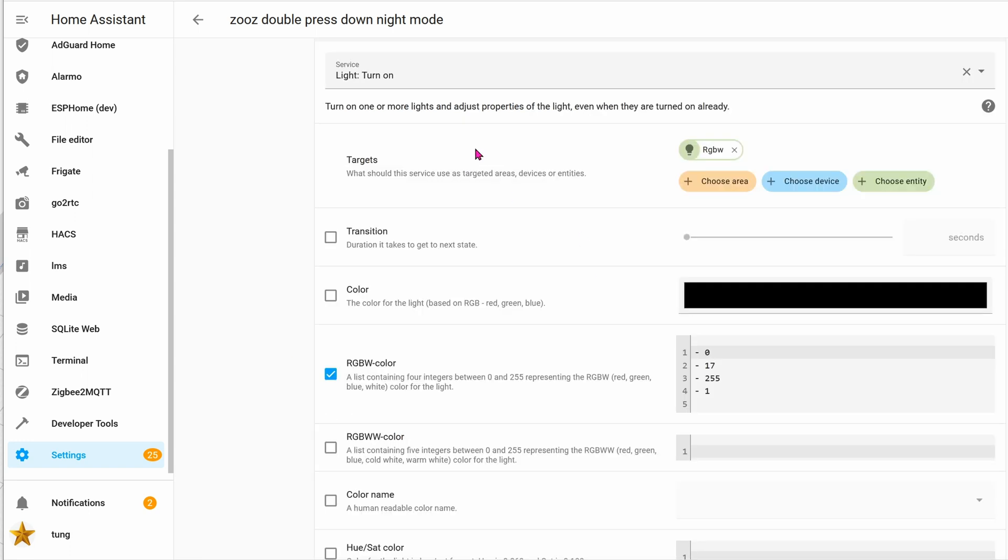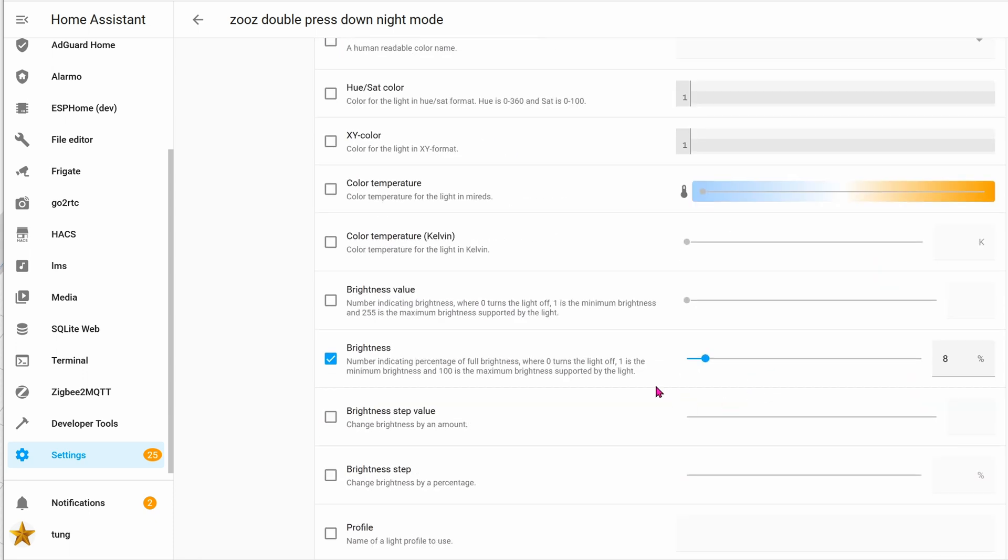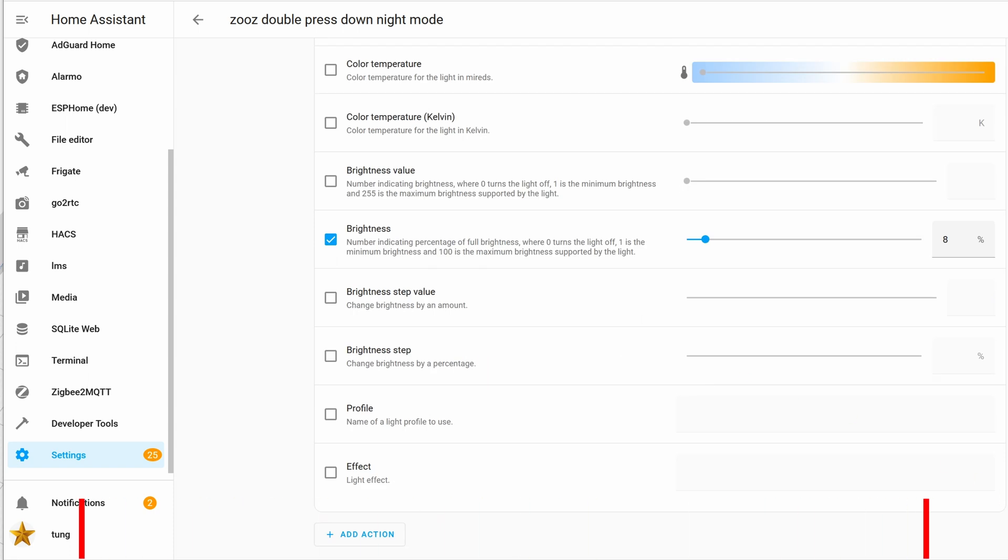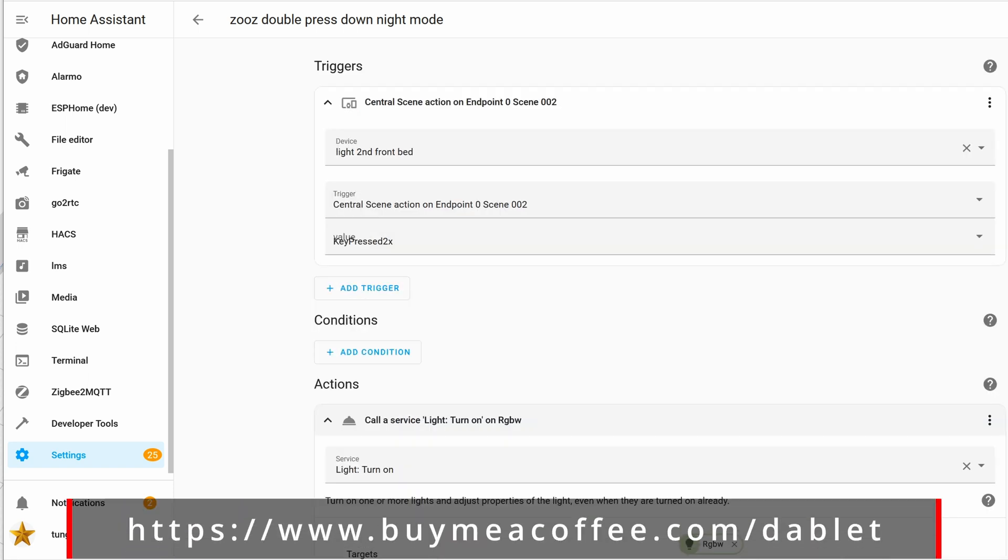When I press the down button twice, we'll turn the light on. The target will be the LED strip. Here you can see the values are a little bit smaller, so it's more suitable for night mode. Go down to brightness, and the brightness will be 8%, and then click on save.